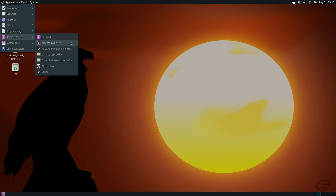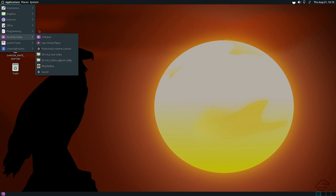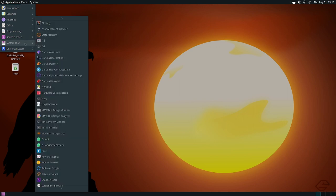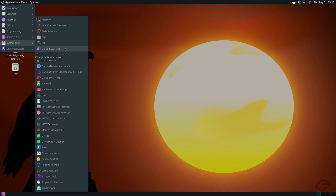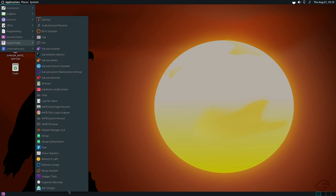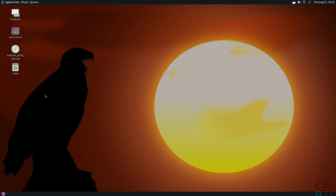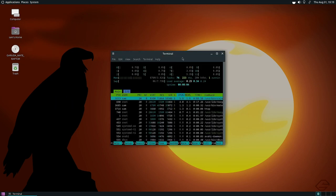In sound and video there is the MPV media player, PulseAudio volume control, and other utilities. This software collection is similar to what is found in the Cinnamon desktop. In system tools the list is packed with many tools — some from Garuda Linux and others from the MATE desktop — making it a large collection of different system utilities.